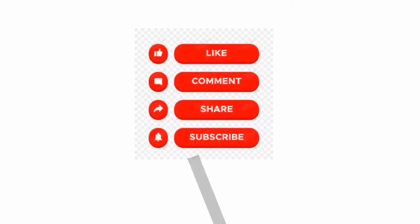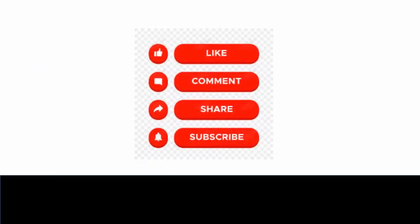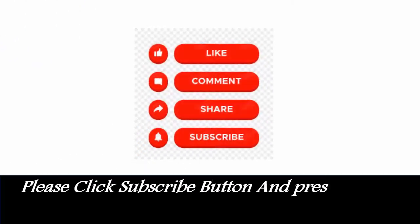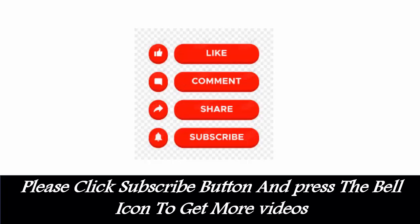Like, comment, share, subscribe. Please click subscribe button and press the bell icon to get more videos.